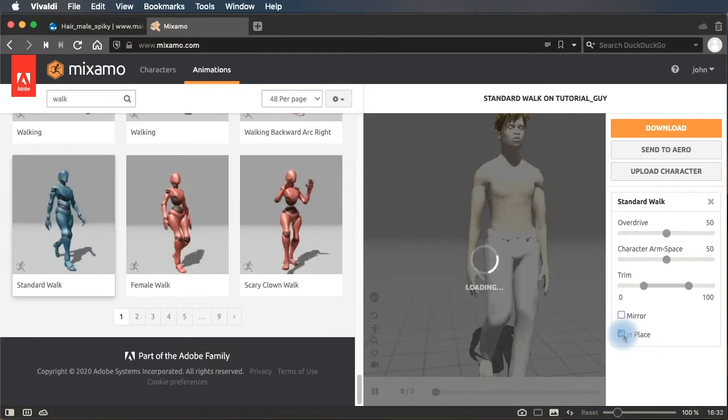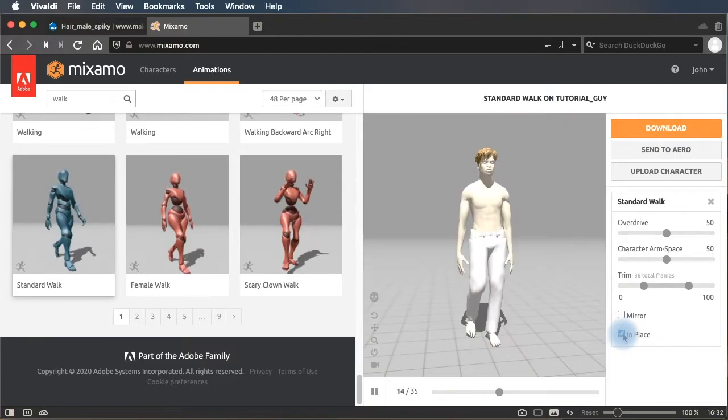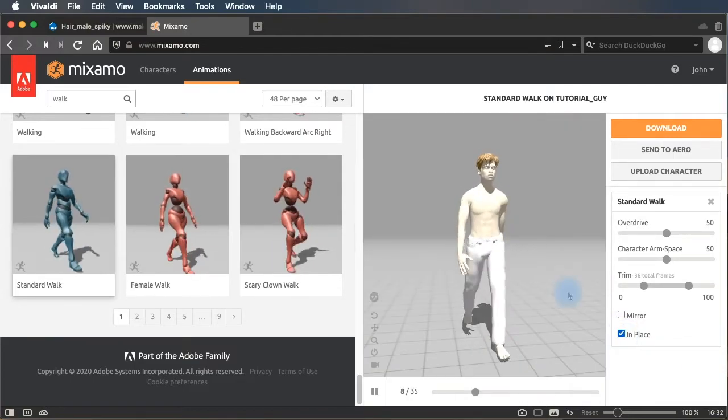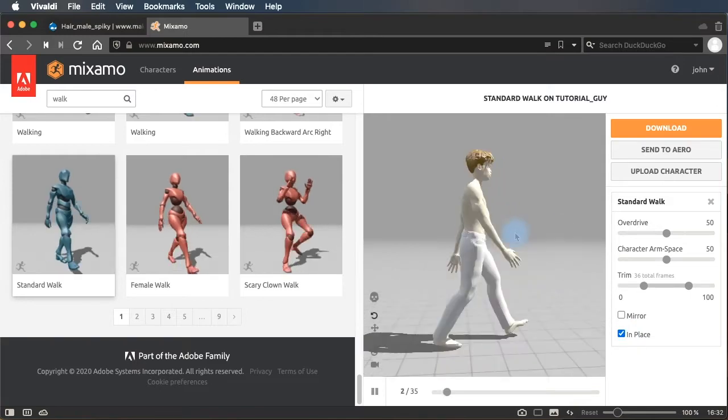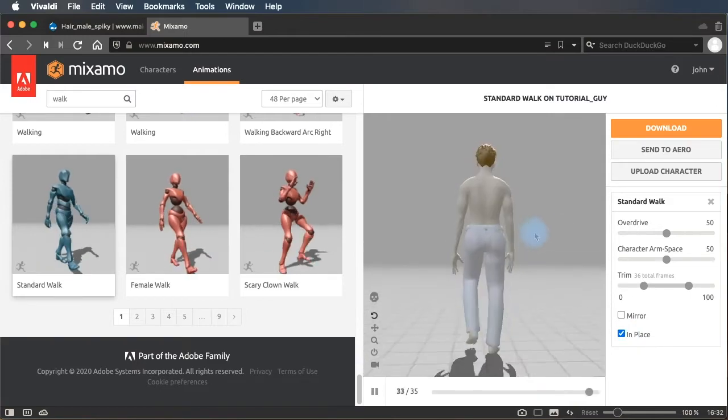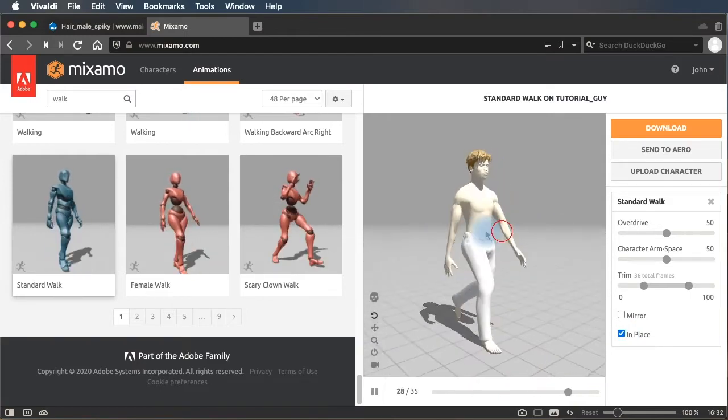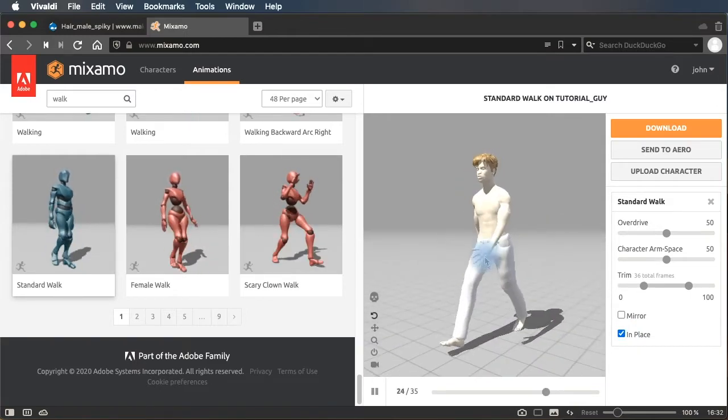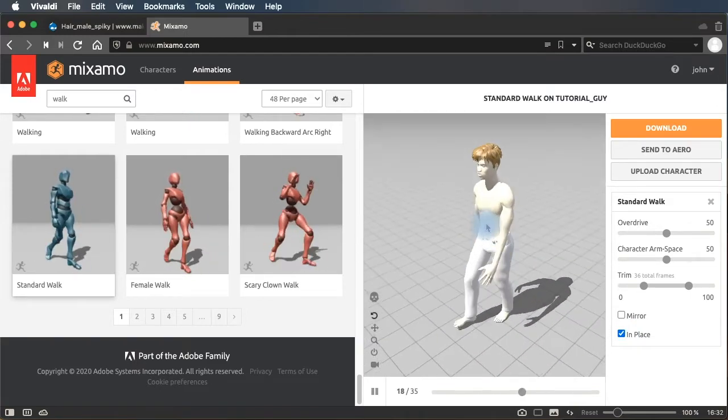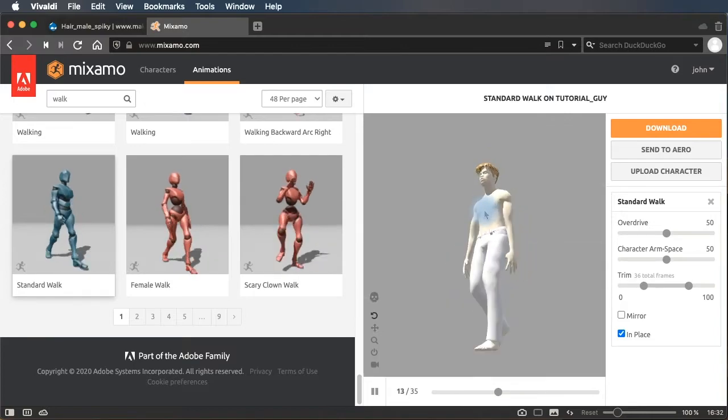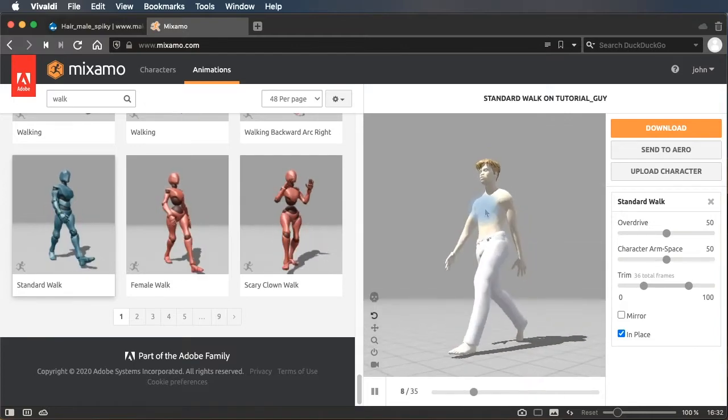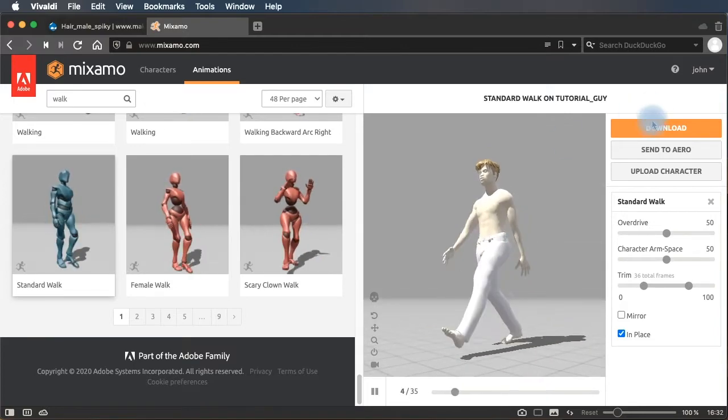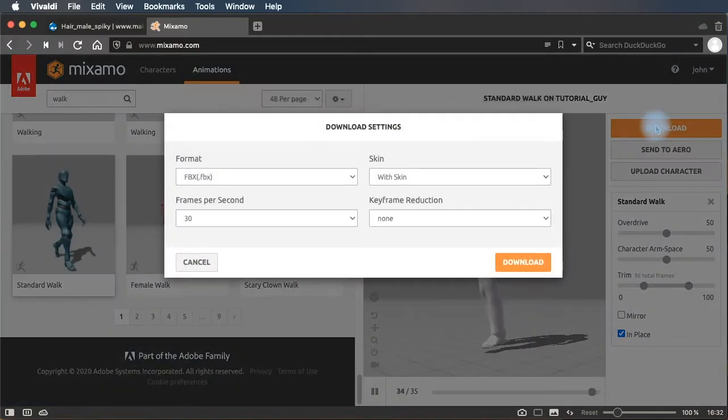There's the standard walk. And we're going to want him to walk in place. So we click the In Place button. And that's it. We've just animated the character that we made in MakeHuman.